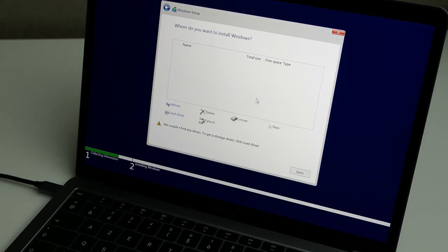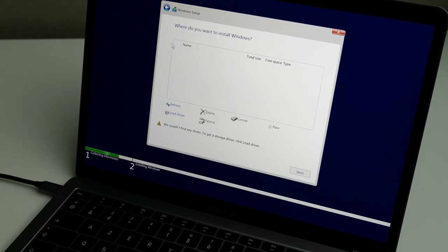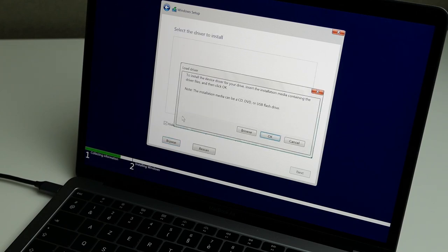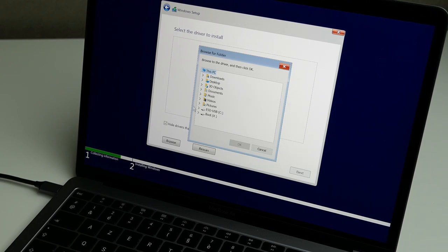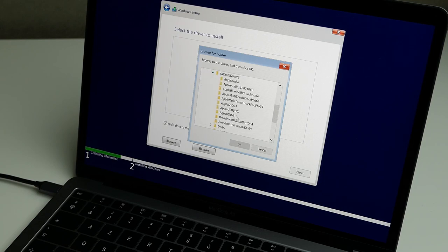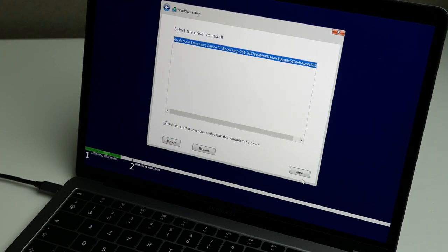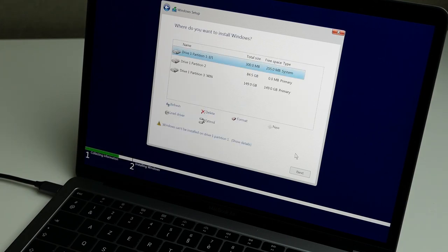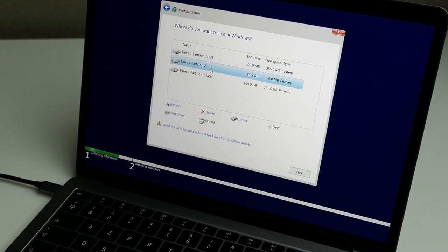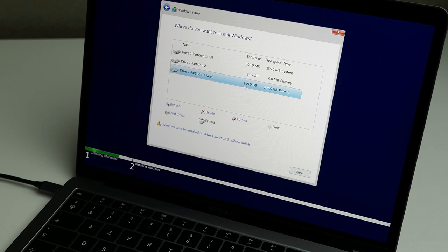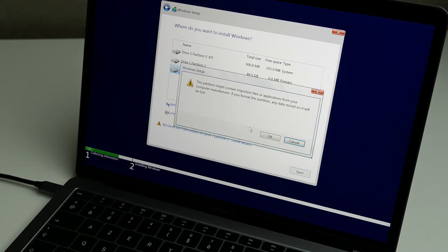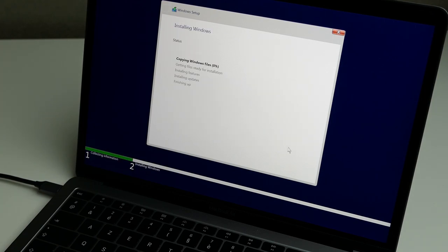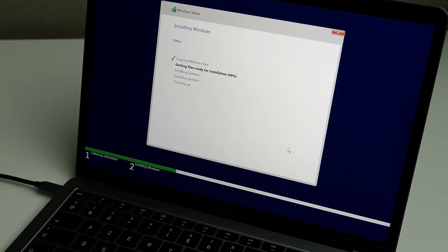Right now we run into the next issue and that is that the Windows installer cannot detect our SSD. That's because the installer doesn't have a driver for it, but fortunately we are prepared for that and we downloaded the drivers and copied them to our USB drive. So you can just browse to our USB drive, the Bootcamp folder, WinPE, Driver, AppleSSD64, click Next. And as you can see right now the Windows installer is able to detect our APFS partition, the APFS container, and also the partition which we reserved. We will use that one to install Windows. First we need to format it as NTFS and then we can continue with the installation. And here things continue just as any regular Windows installation.